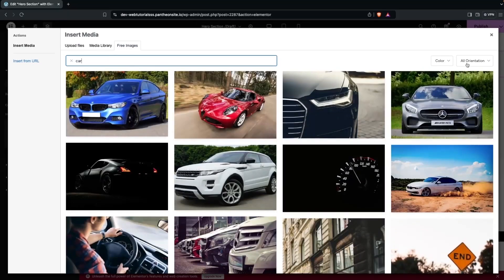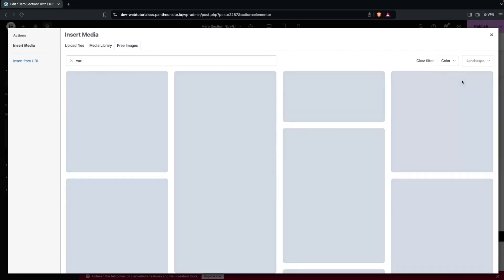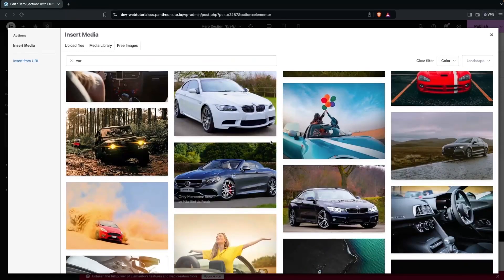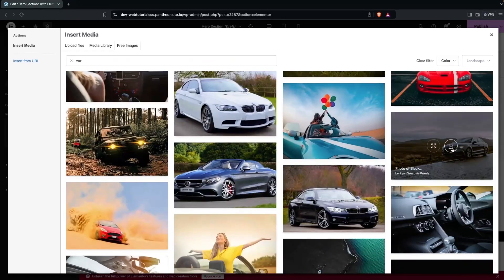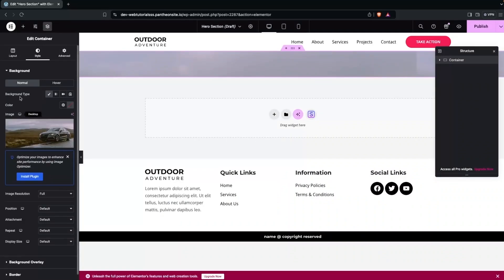Change the orientation to landscape and select the image you want to use. Click Download to add it to the media library.